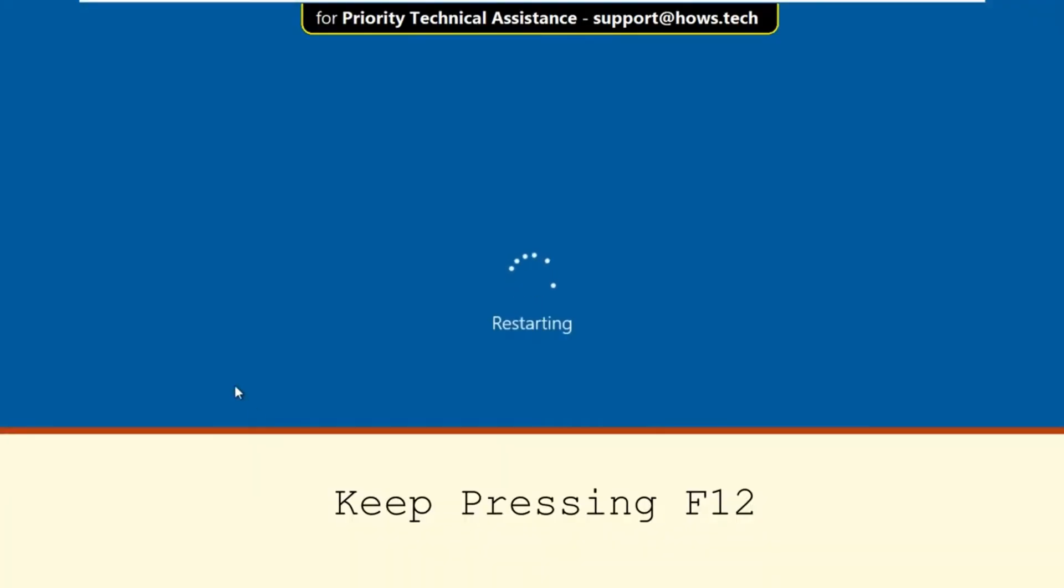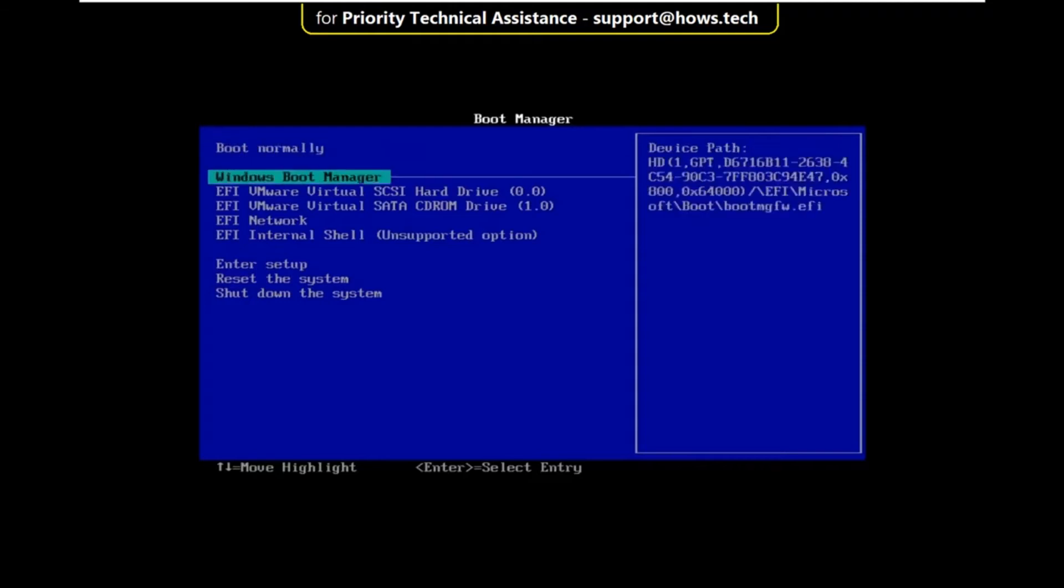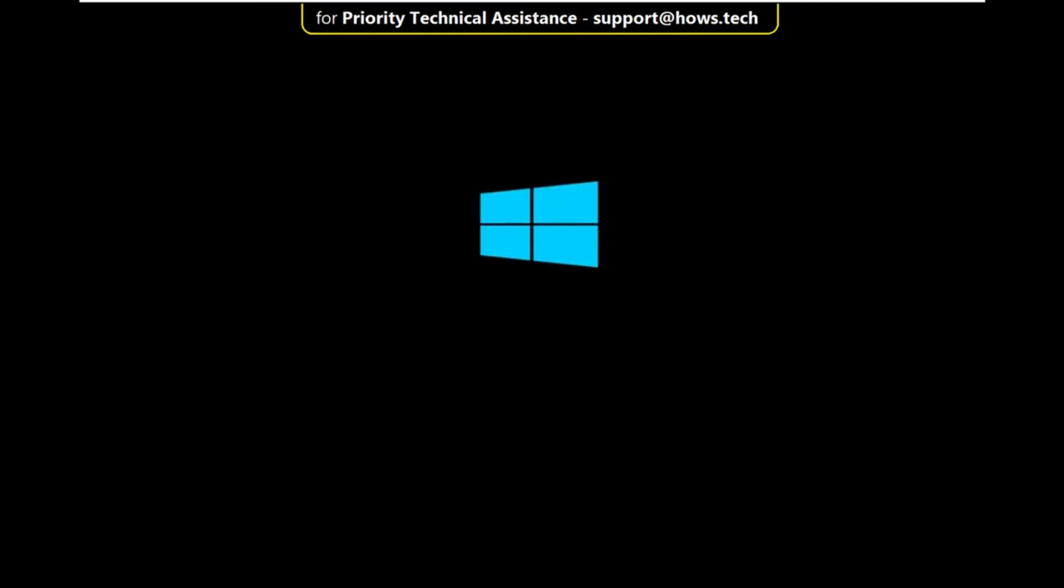Then keep pressing F12, it will take you in boot manager, then select Windows boot manager and hit enter. It will take some time to complete its process.